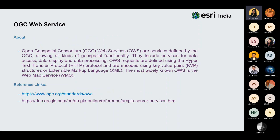Now covering the last service: OGC web service. This service is defined by OGC itself. OWS requests are defined using HTTP and are formatted using key-value pairs (KVP) structures or XML. You can go through the provided links for more details on different web services. This was all about web services and different kinds of web services. I'll now hand over the session to Anusha, who will explain about the types of web services.